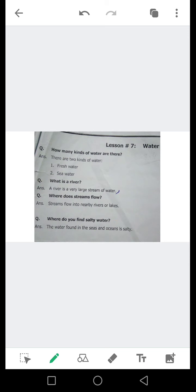Question number 3: Where does a stream flow? ندی کہاں بہتی ہے؟ آئیں اس کا جواب دیکھتے ہیں۔ Streams — ندیاں — flow — بہتی ہیں — into nearby rivers and lakes — نزدیکی دریاؤں اور جھیلوں میں۔ Streams flow into nearby rivers and lakes.